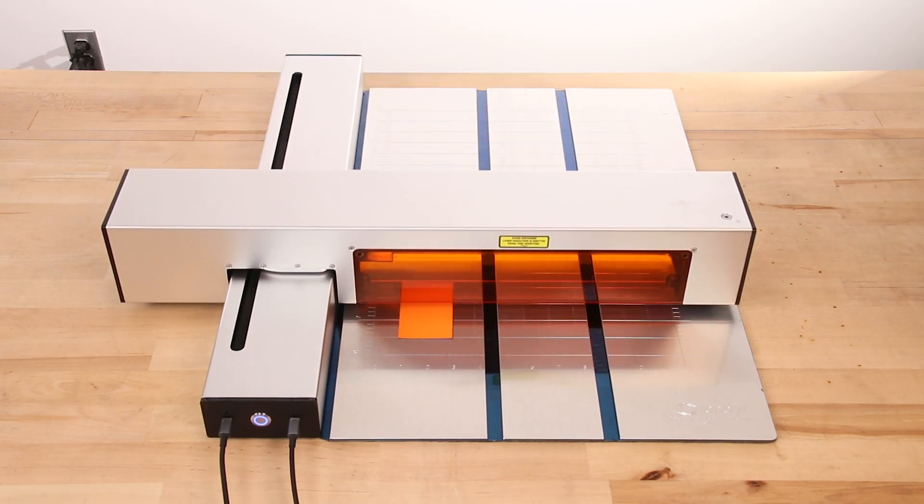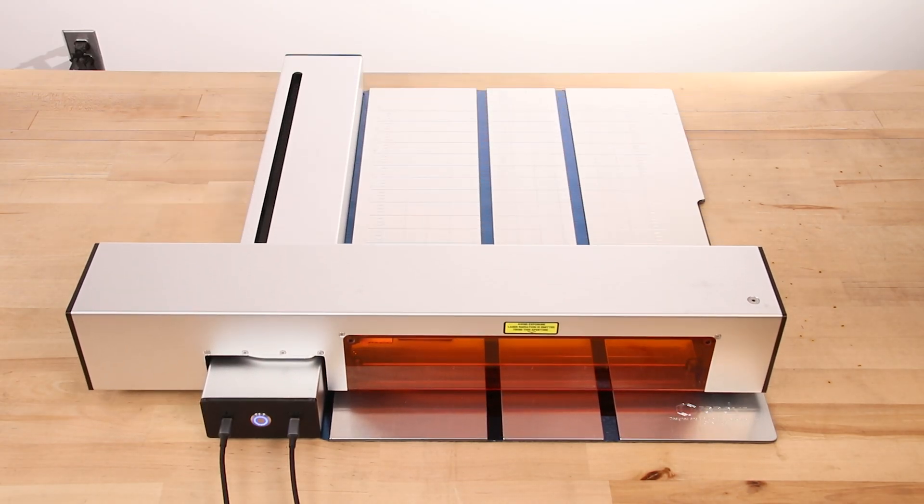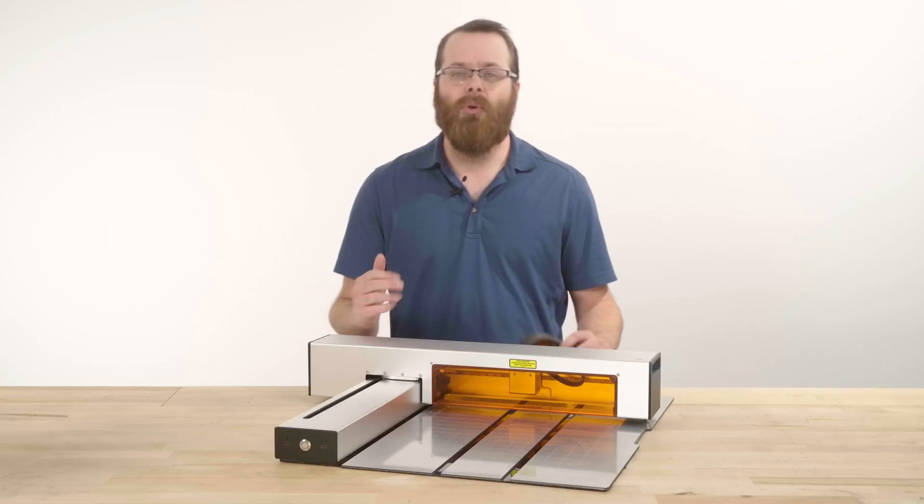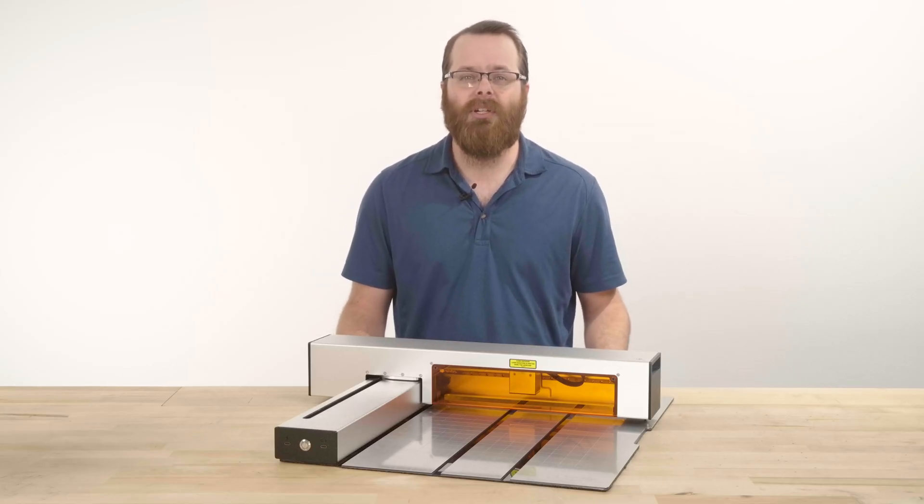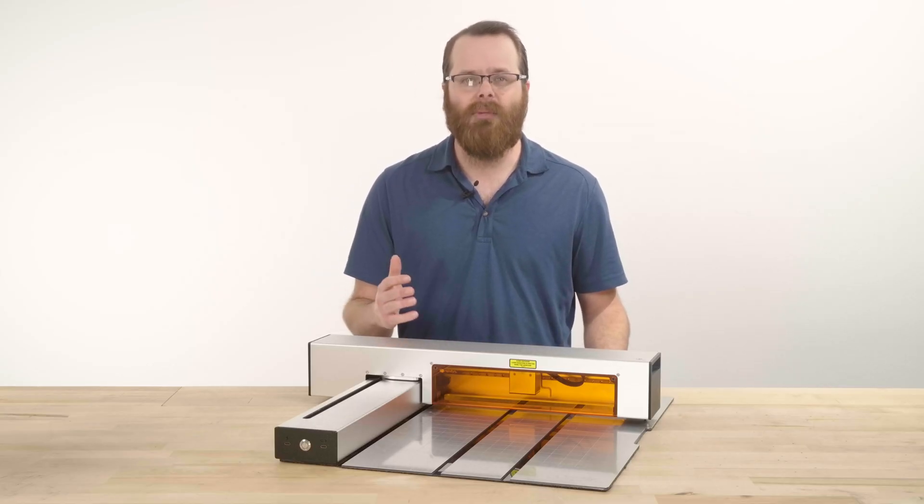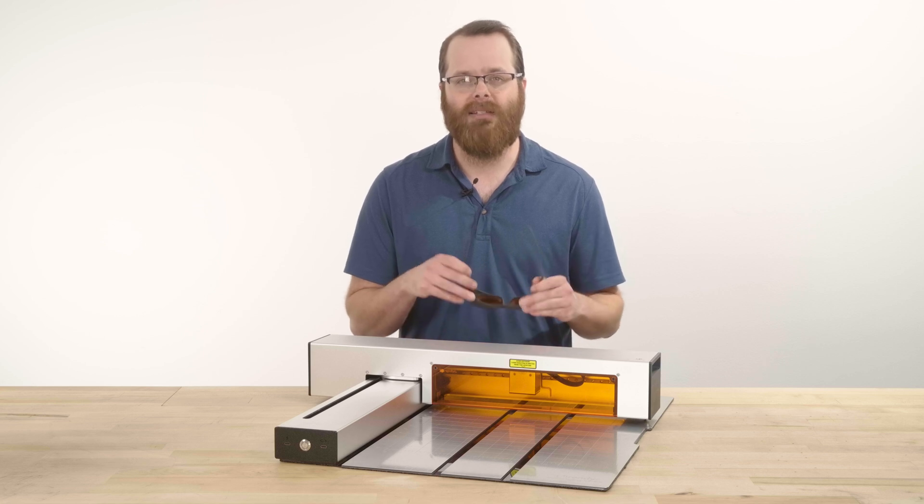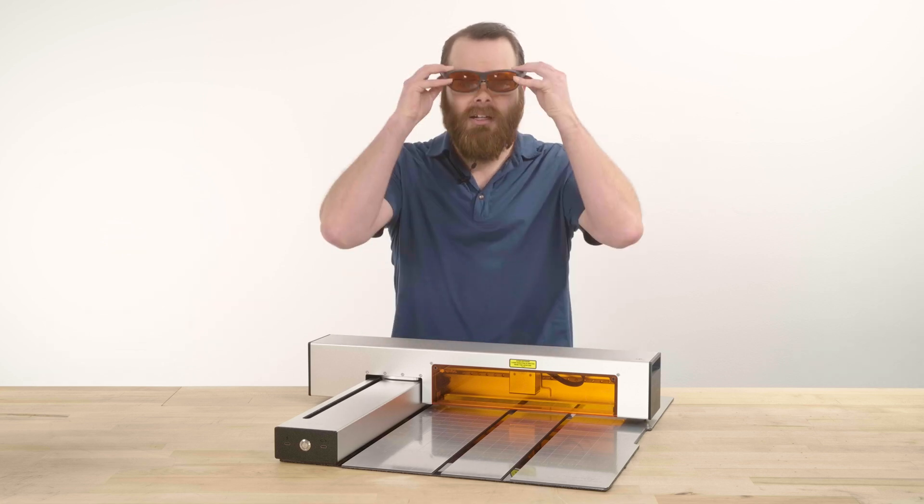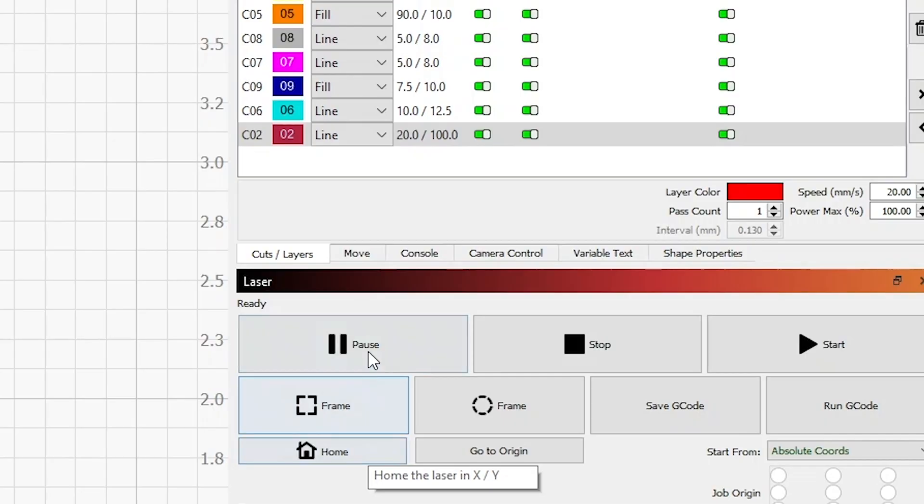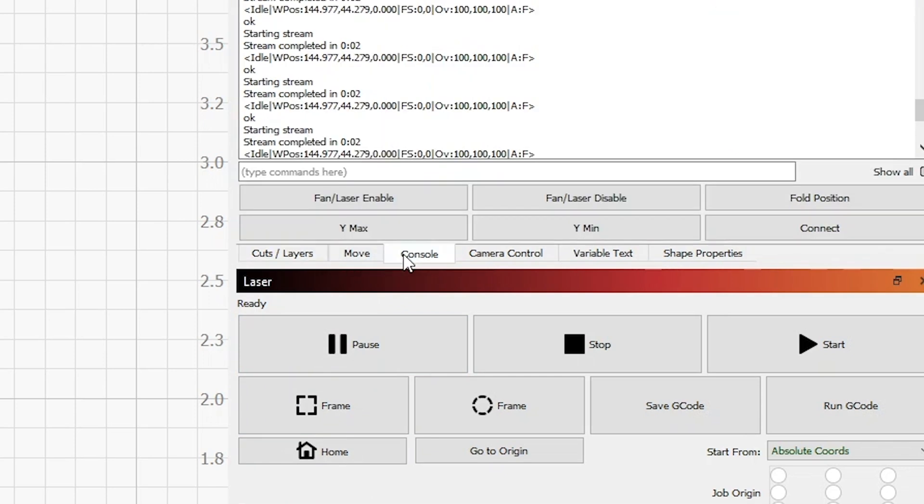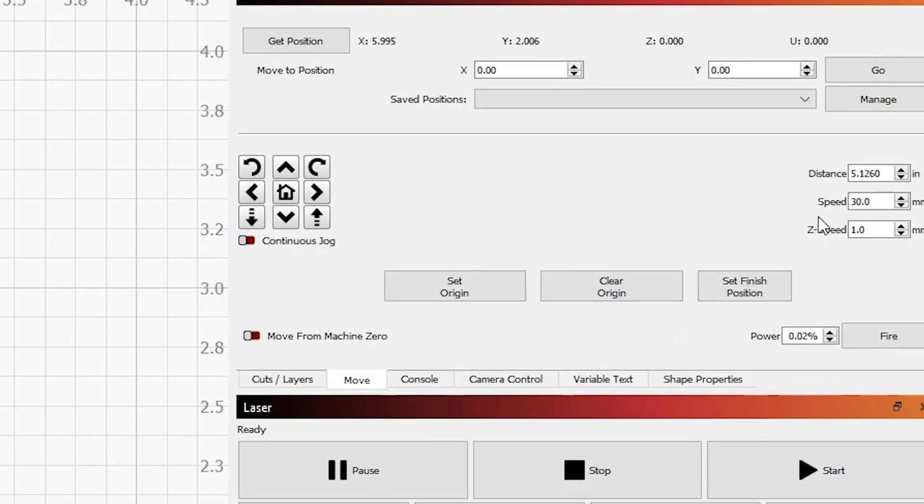Next, we'll want to frame the project file to double check that everything is in place. Before we do so, we'll want to make sure that we're being safe at this time by putting on our laser safety glasses. Now to frame this project, switch tabs from cuts layer to console and click fan laser enable. At this point, the fans will turn on and with the fans on, toggle to the move tab. Make sure that the speed is set to 30 millimeters per second and the power set to 0.02%.